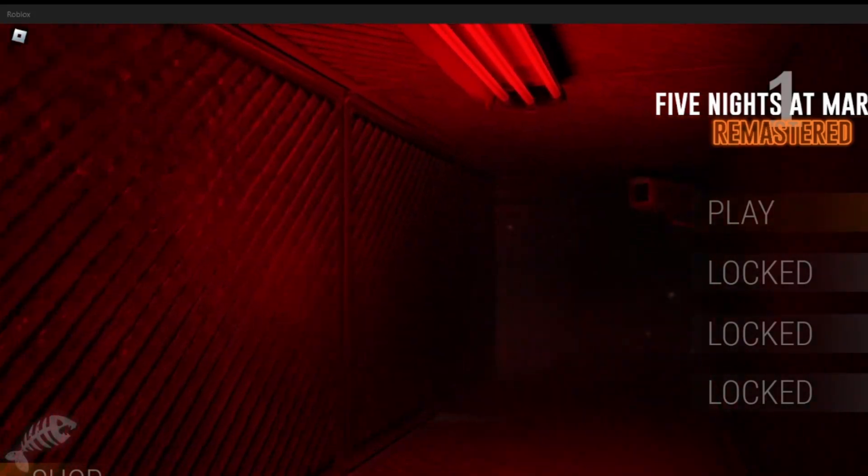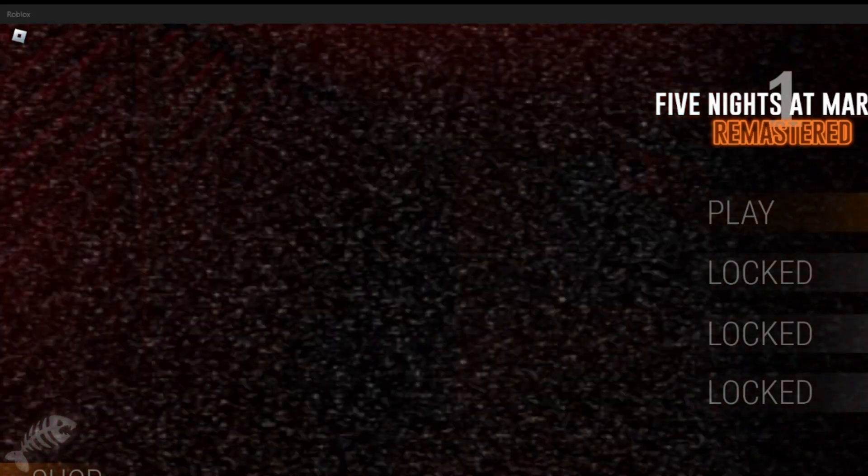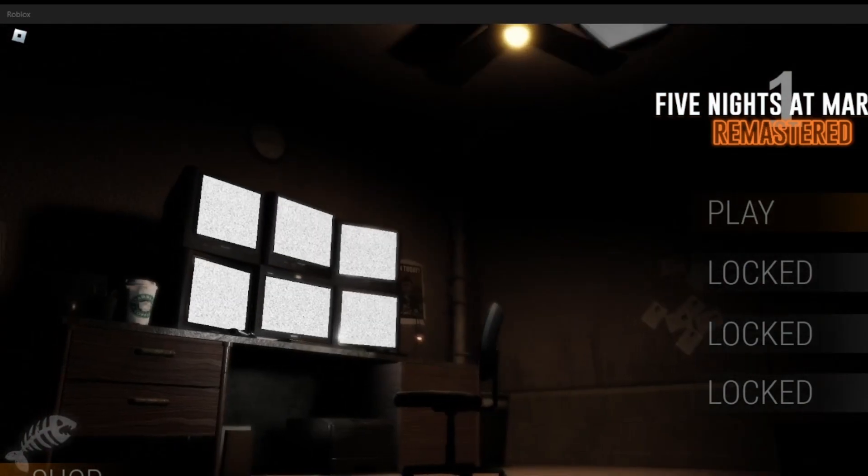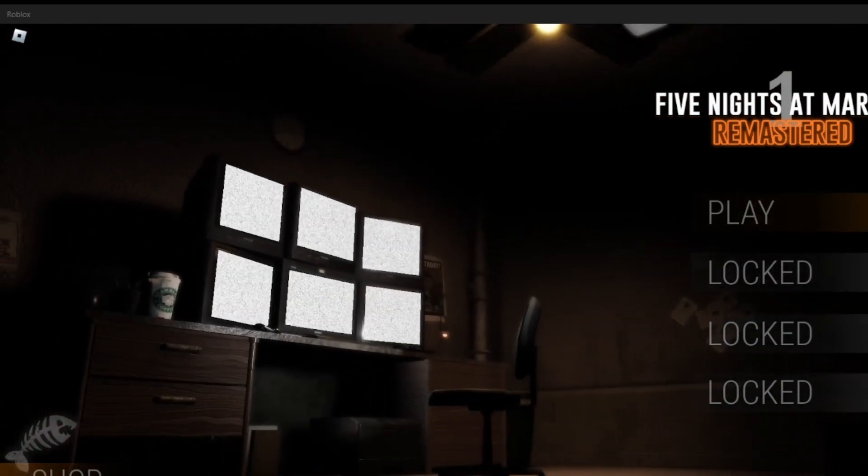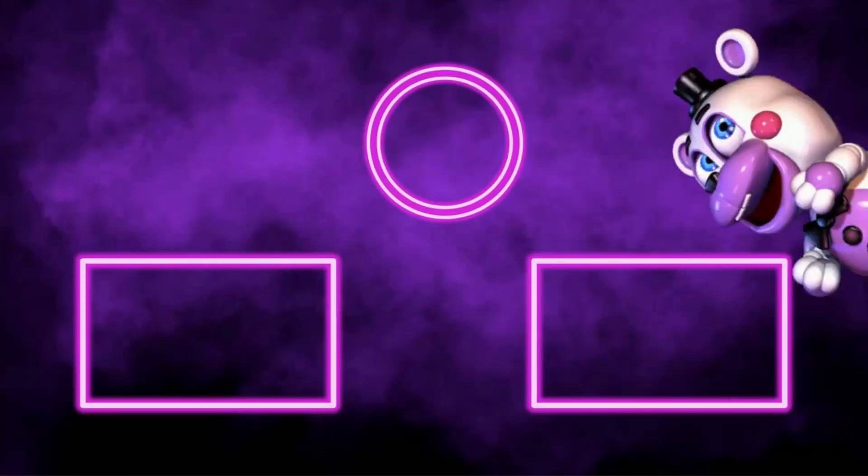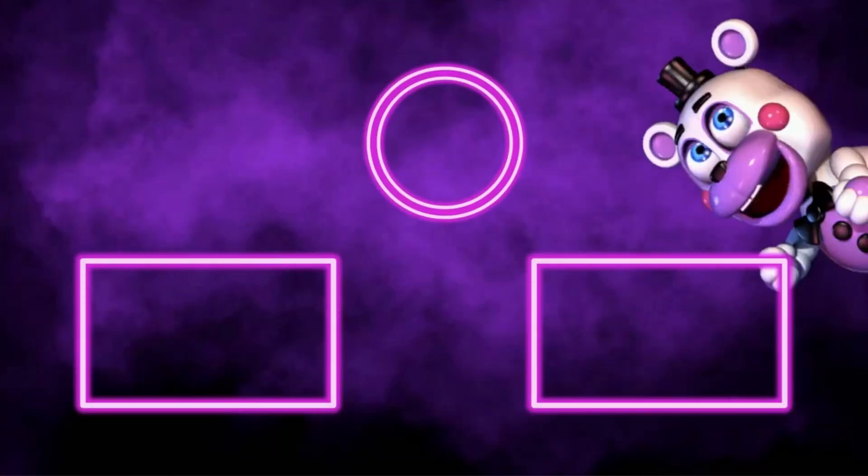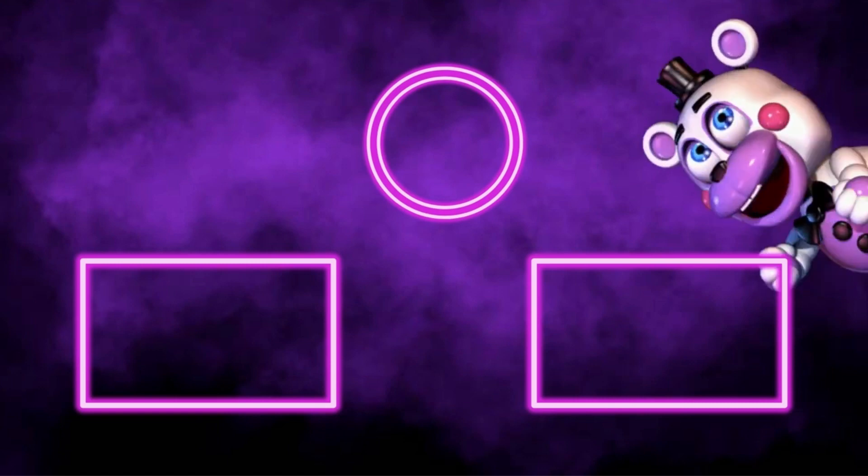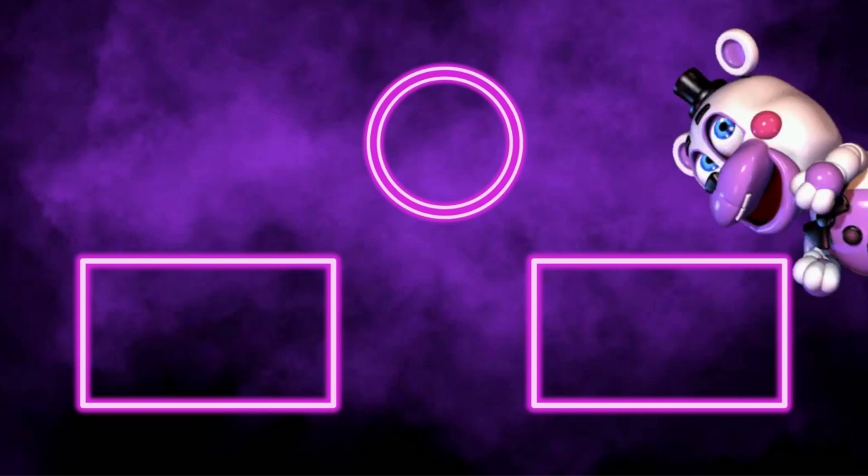But anyways, I'm going to end the video here. No, it's like a short video, but it's whatever. I did this for fan service. Heh heh heh. See you next time.